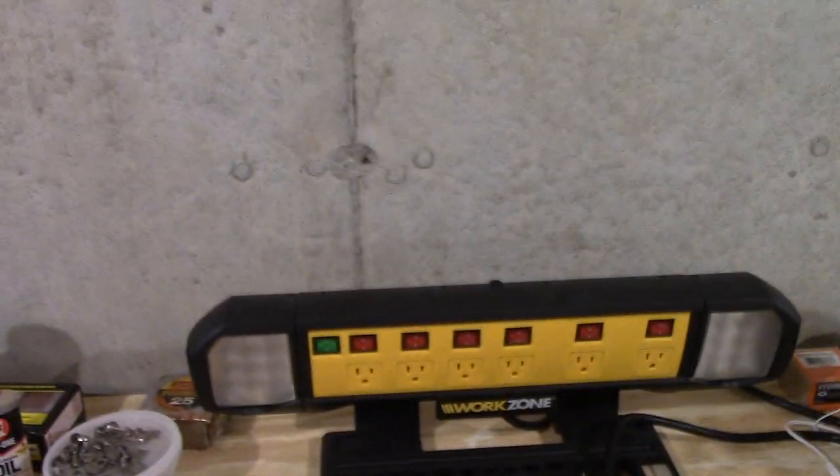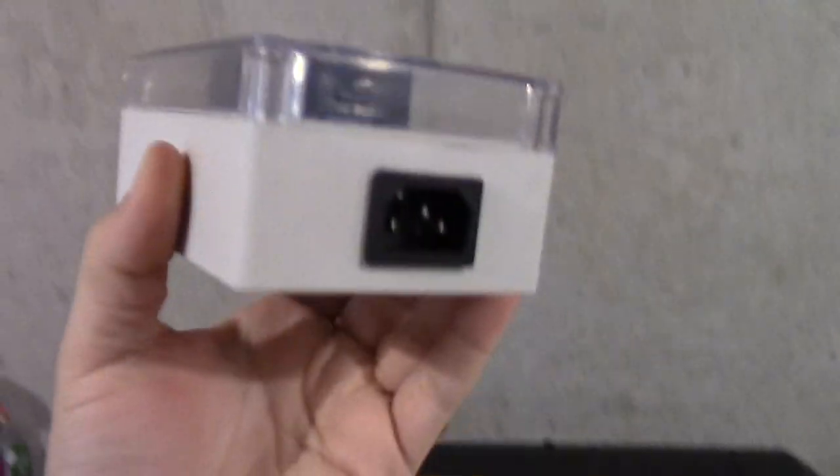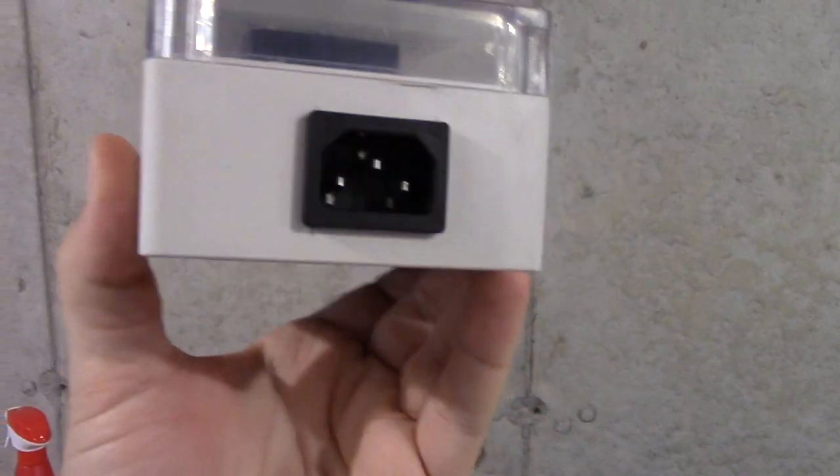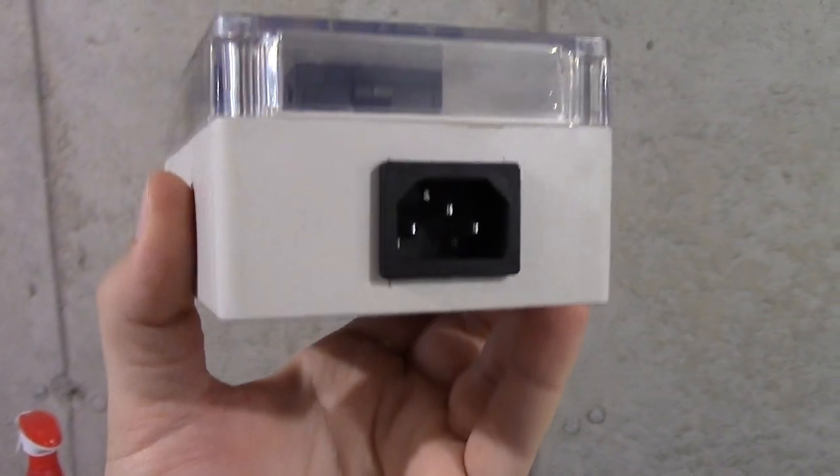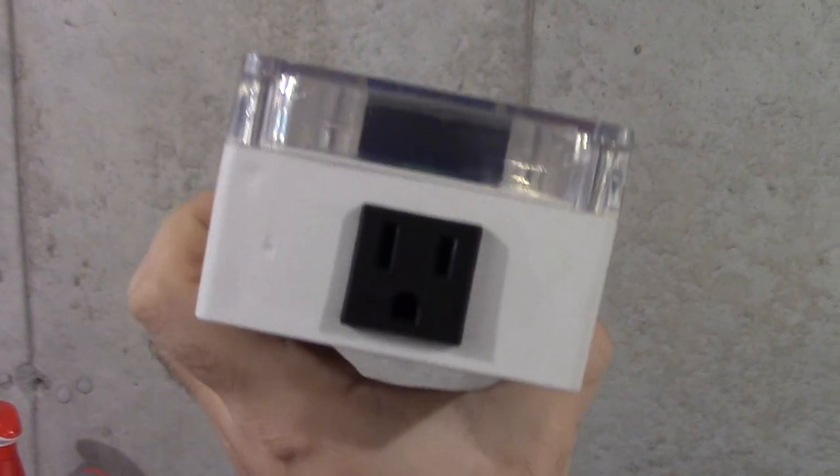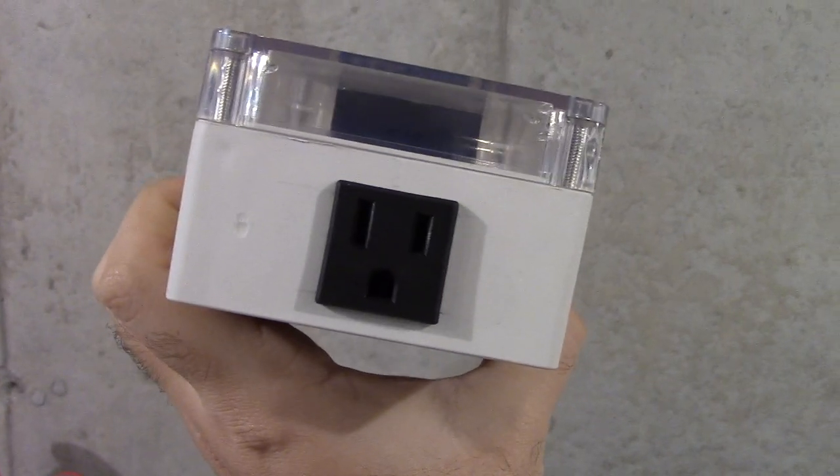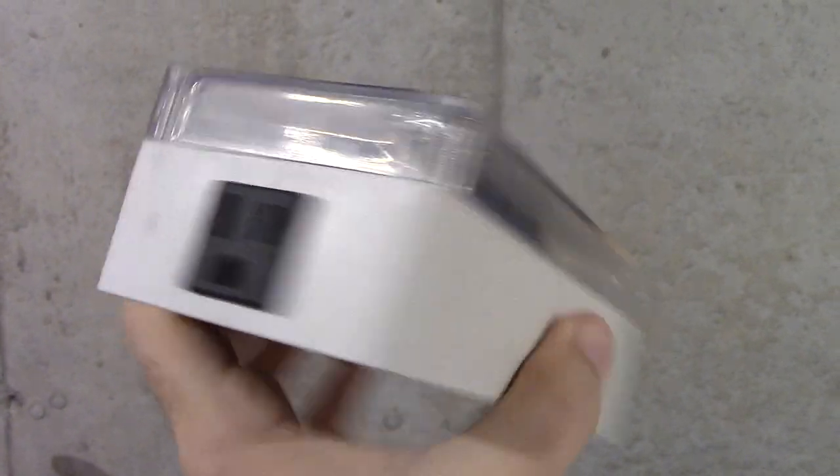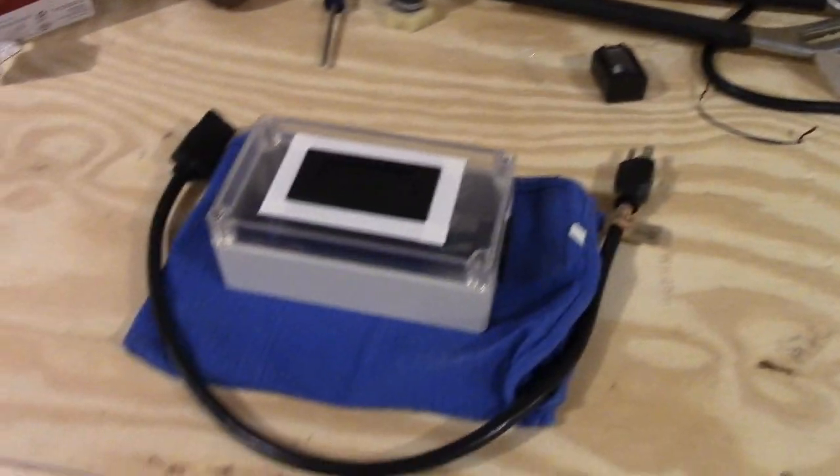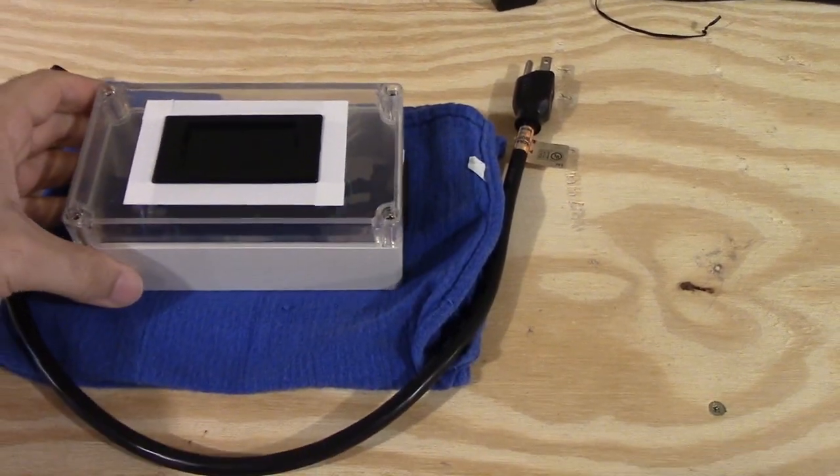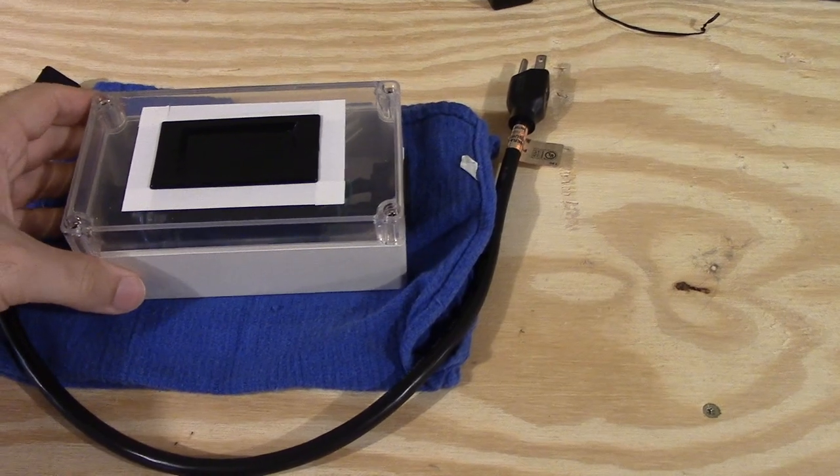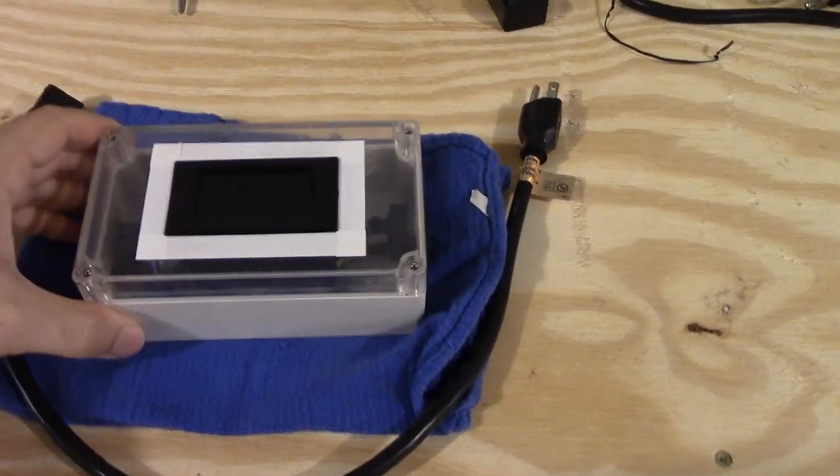So the input is, I believe it's called IEC connector. It's what you would normally use for computers. And on the other side, the output is your normal, regular grounded outlet. Easy enough. And here's the IEC cord right here. And then let's go ahead.